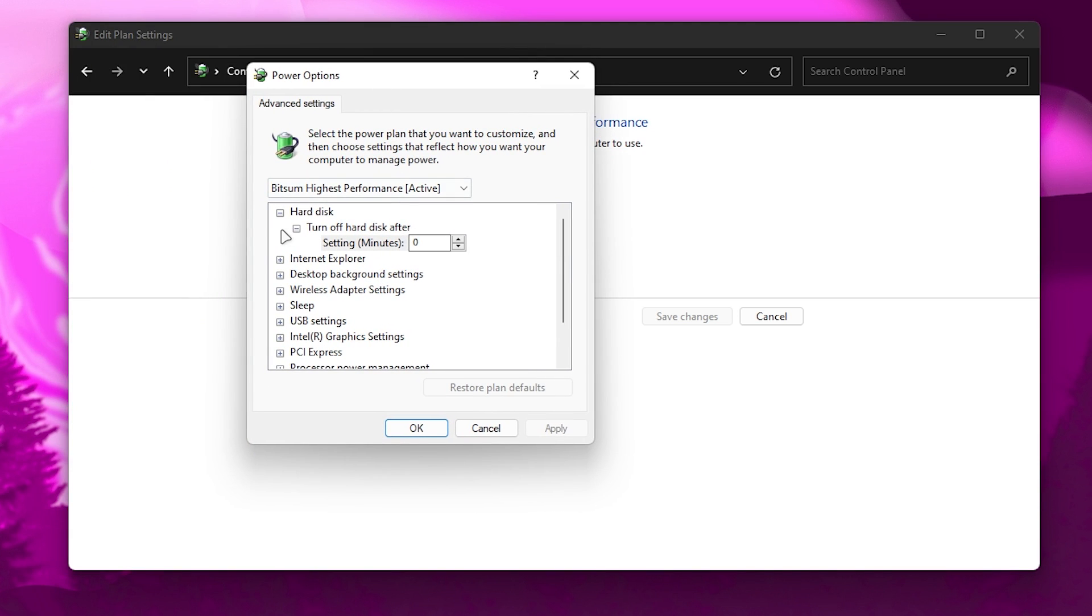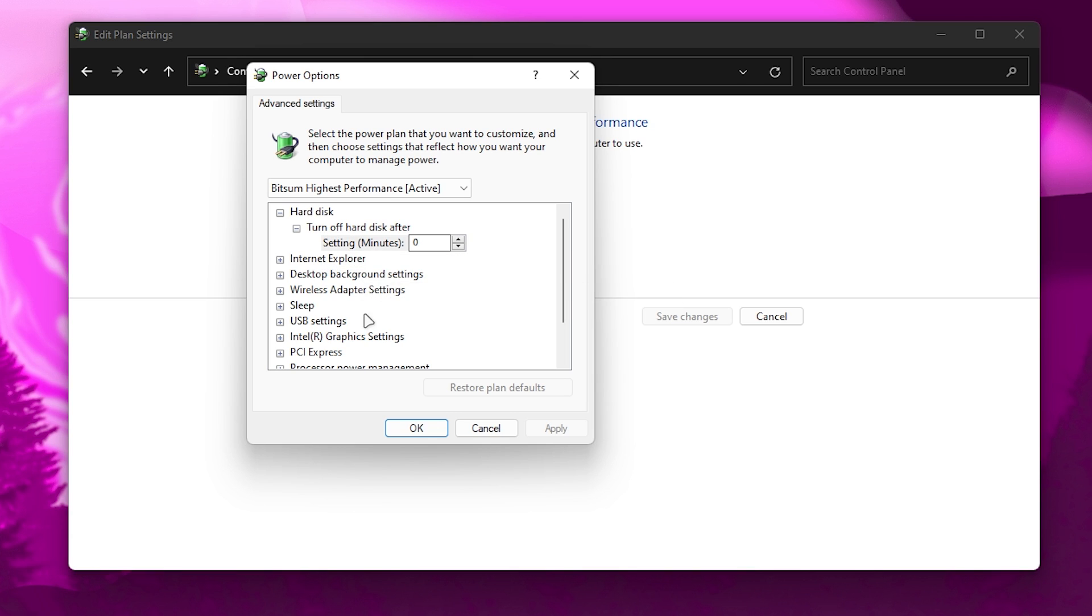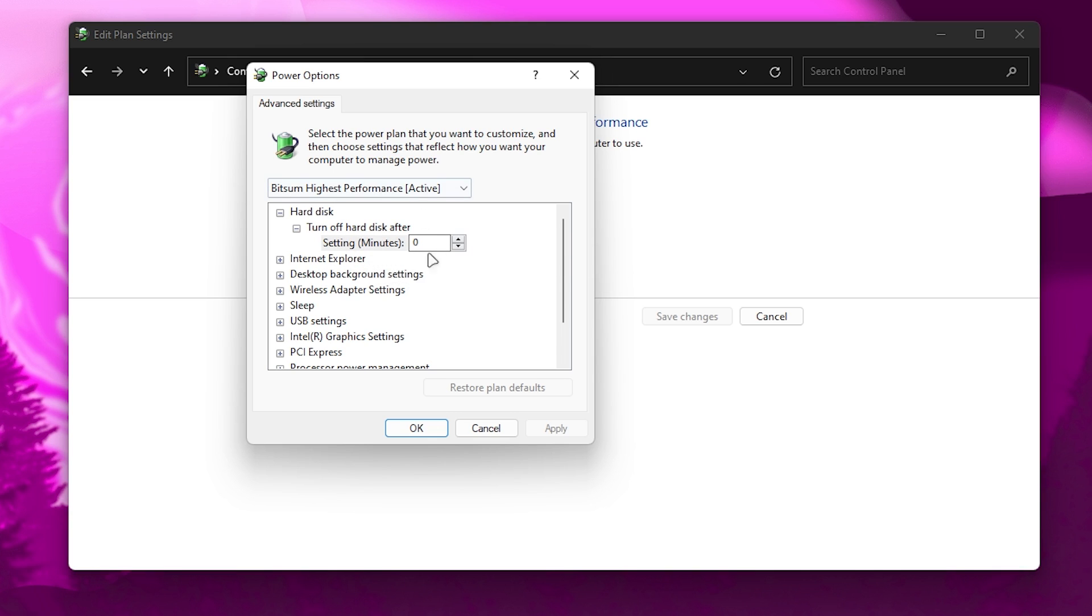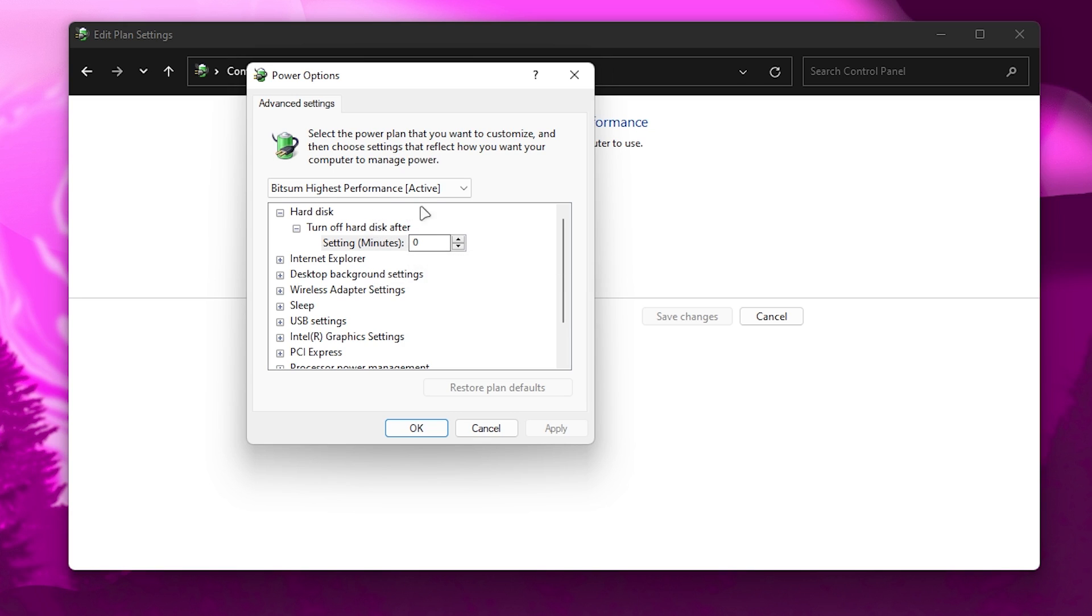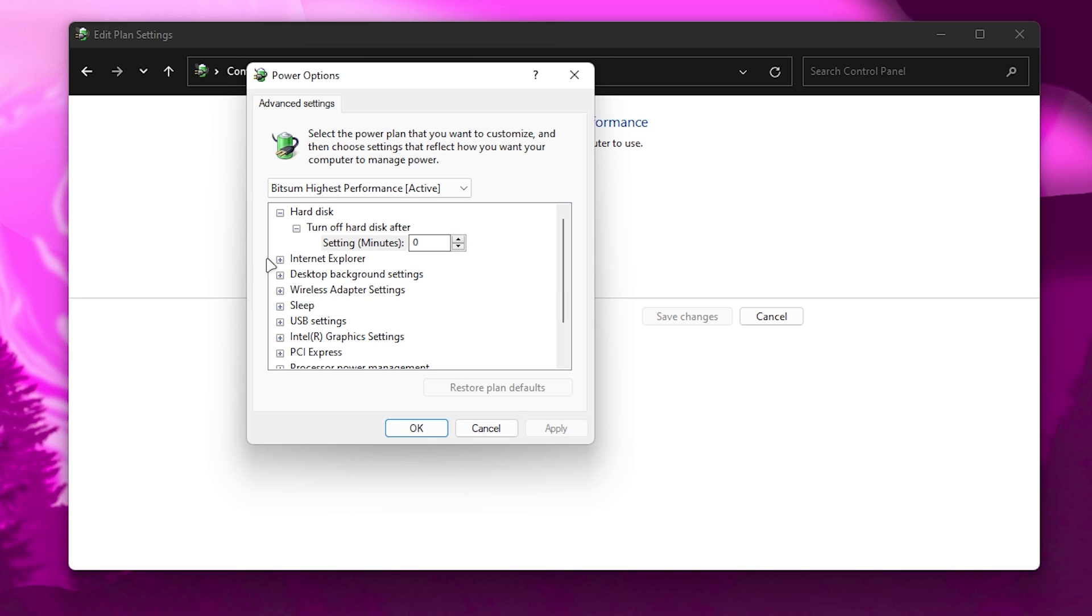First of all, here's the hard disk setting. Turn off hard disk after: set it to zero. This saves a lot of resources and power for your PC, specifically for your GPU or CPU. Therefore we set our hard disk to zero.